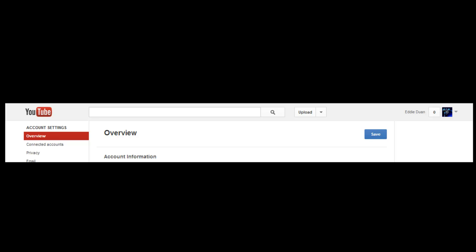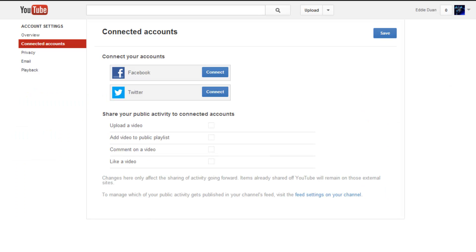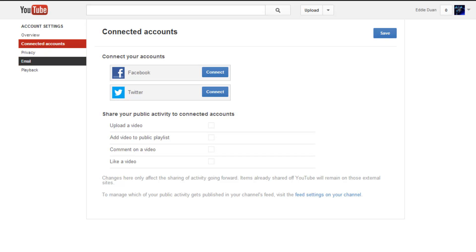First you click on YouTube settings. Once you click on YouTube settings it will bring you to this page, Connected Accounts, which you will find here and just click here.